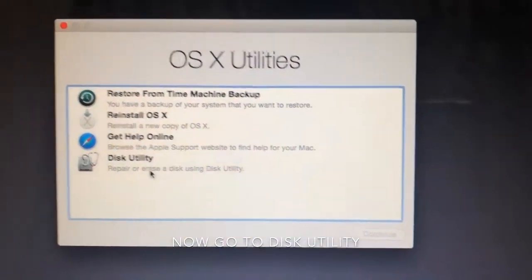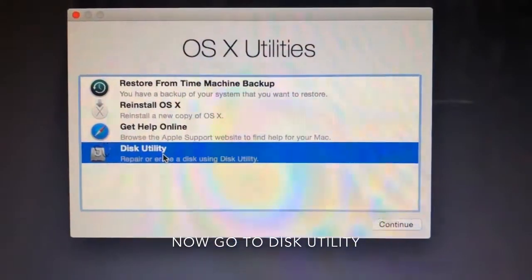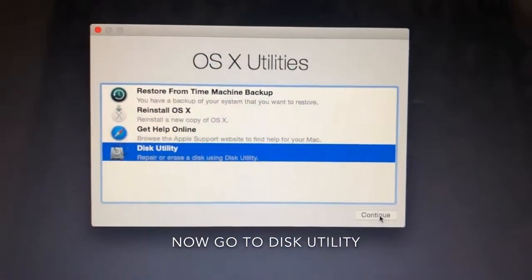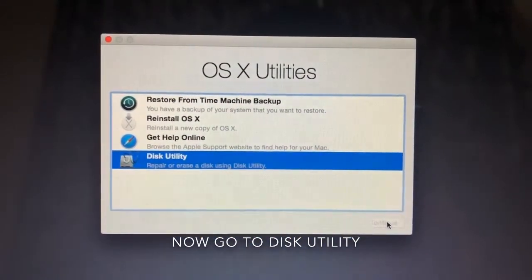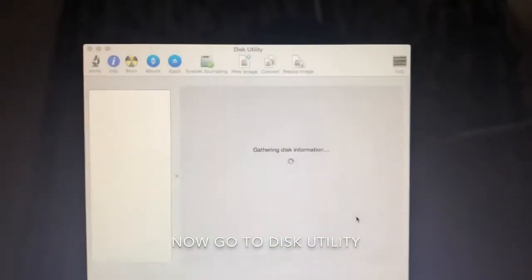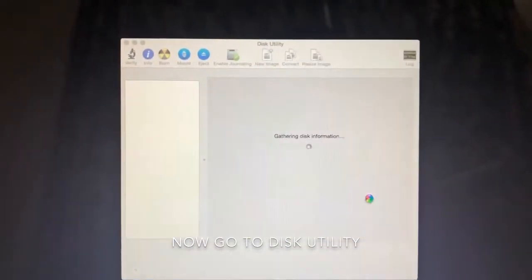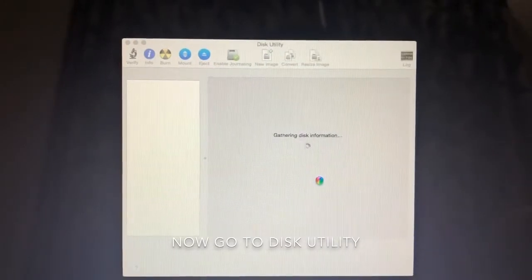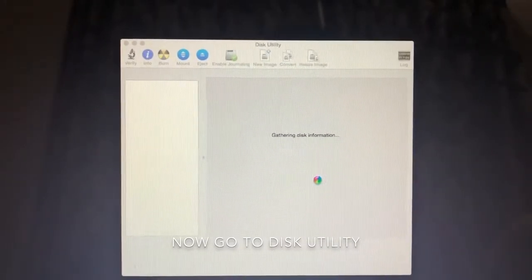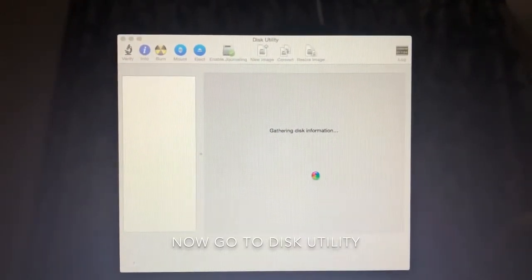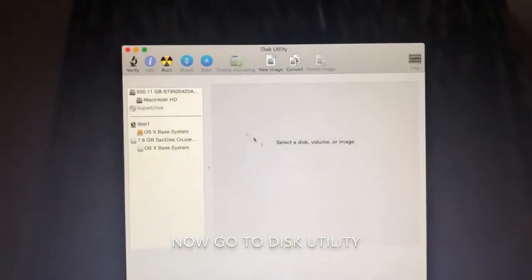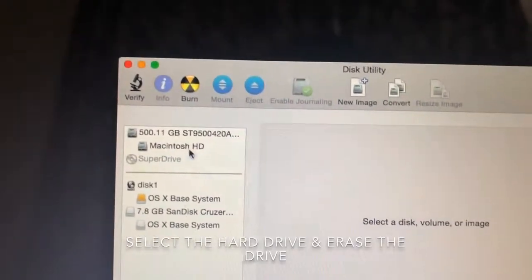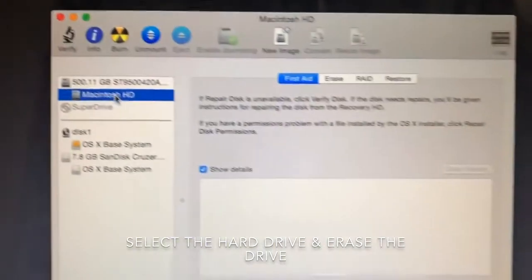On the bottom, select that. Now go inside, then we will get some options here. On the left hand side we will get all the drives. It's taking some time to come. Now we can see here the Macintosh HD, select that, that's the default drive.